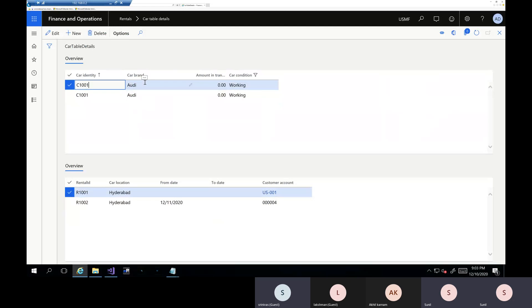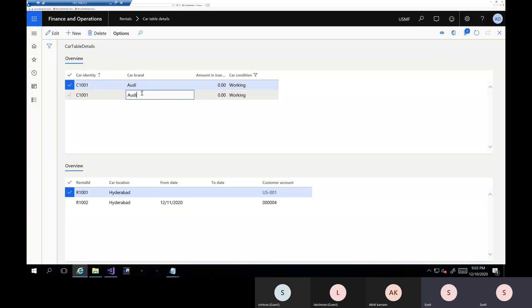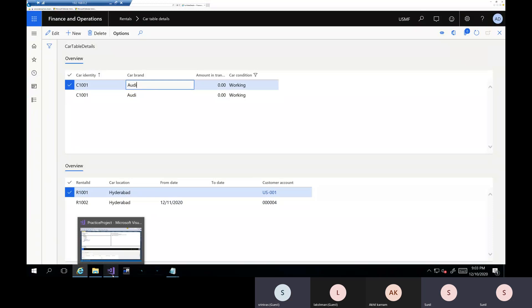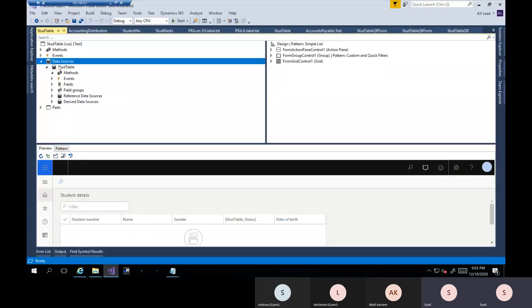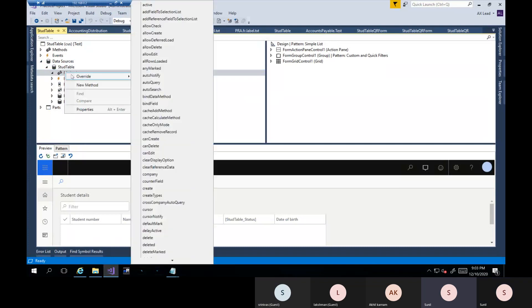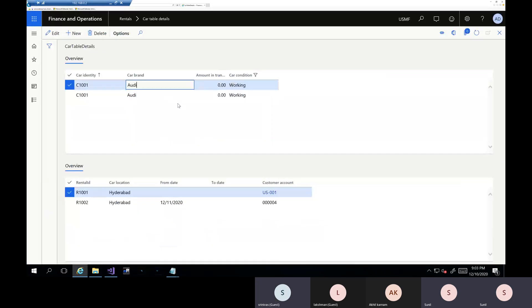With passive, it works differently from delayed. In delayed, you have unique records in the header and selecting one shows matching records below. With passive, even if you select a record, it will not show anything automatically — you have to write code programmatically. That is used very rarely. The active method in the data source is the trigger point. Concepts are clear — we'll show examples tomorrow.